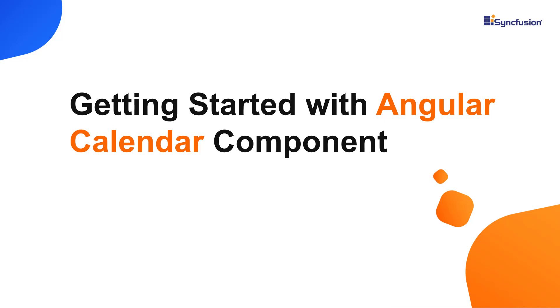Hi everyone, welcome to this video tutorial on how to create and configure Syncfusion Angular Calendar using the Angular CLI command. I'm going to show you how to add the calendar component to an app using the Syncfusion EJ2 Angular Calendars package.